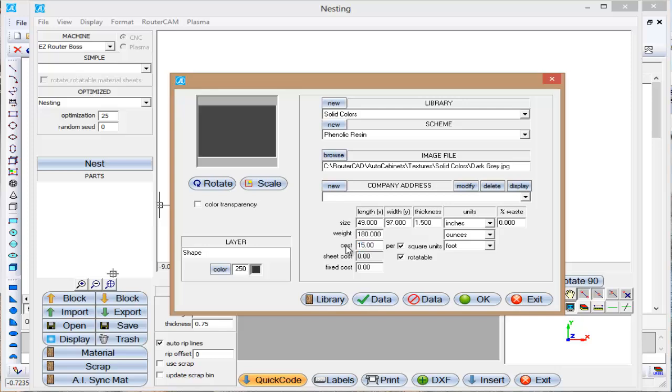The more information you put here when you're first defining the material, the better off you are down the road. So it's saying that my sheet cost is $495.10. And it is rotatable because I won't be able to put anything on there I want.